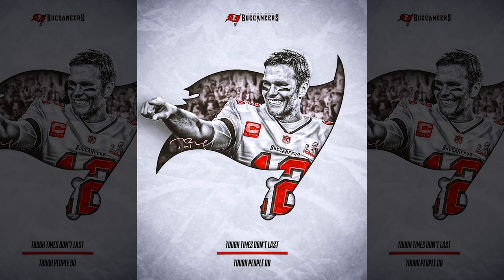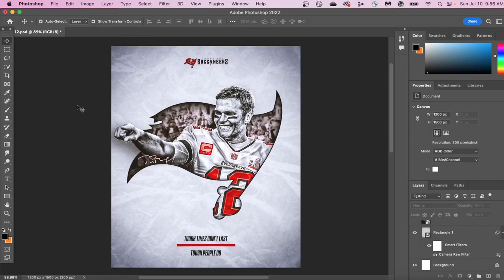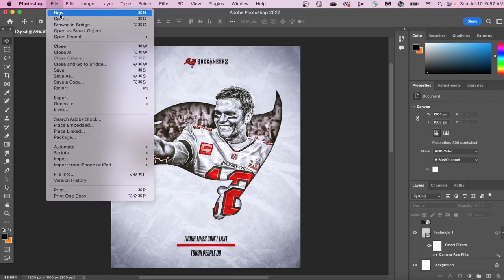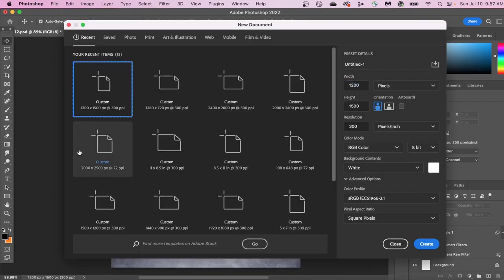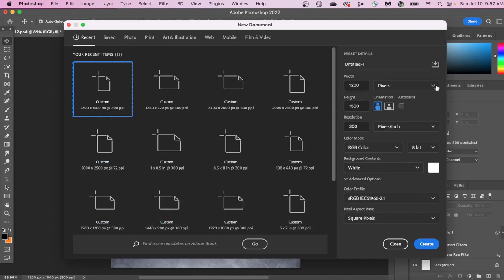In this poster design tutorial, we're going to create this graphic using Adobe Photoshop. Let's first create our canvas to work with. Go up to File, New, and then for this graphic design, we're going to be using 1200 by 1500.